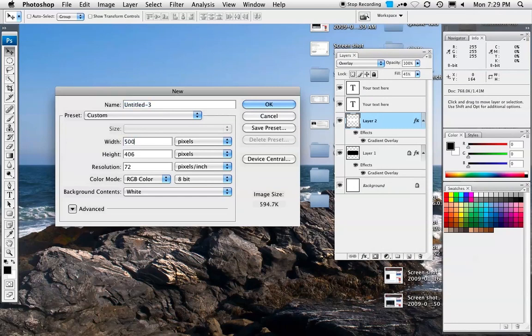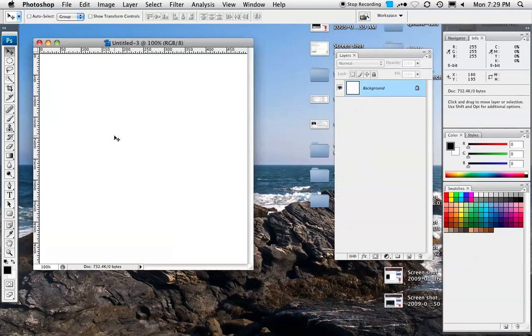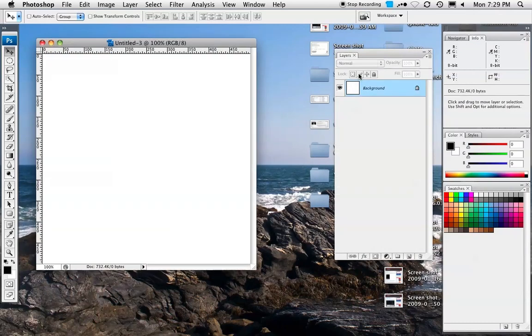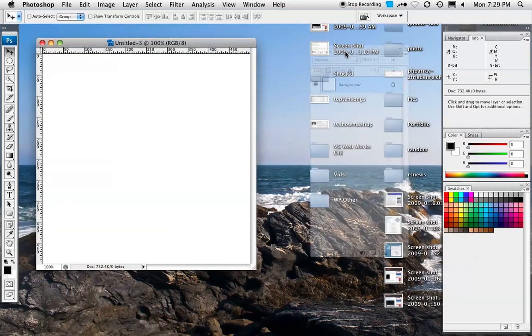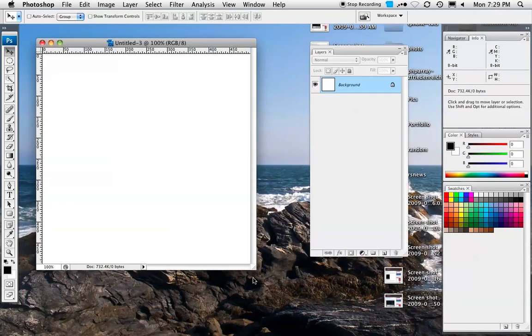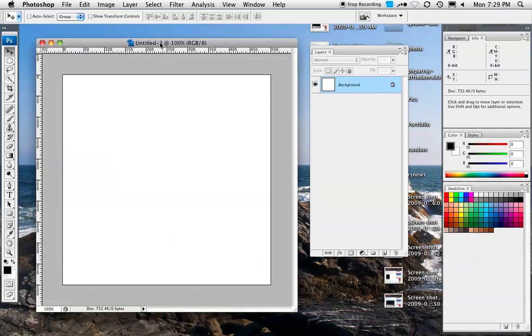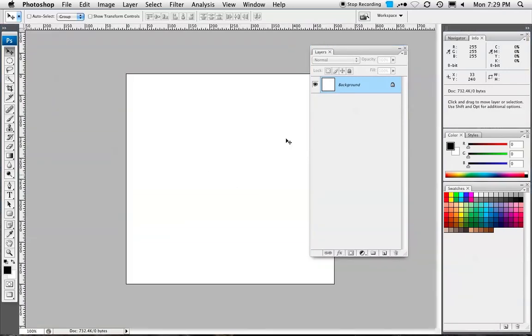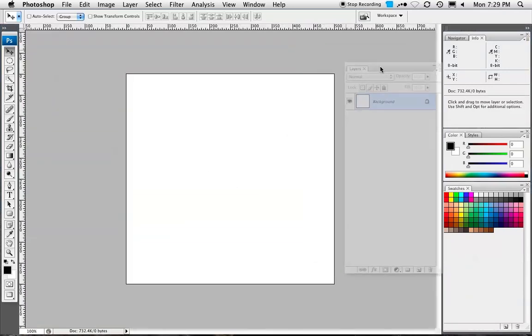Width, we'll just say 500, height 500, hit enter, 72 dpi. We've got our layers over here. Let's make this a bit bigger. And let's go full screen, actually.